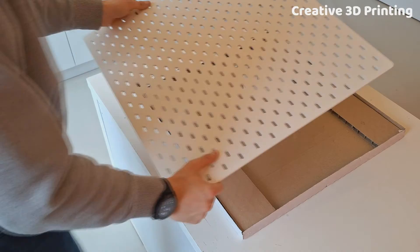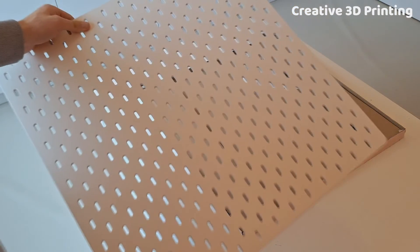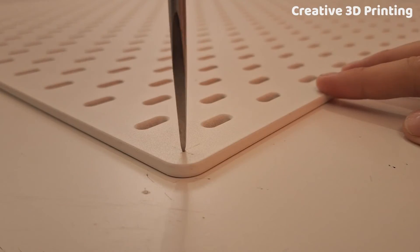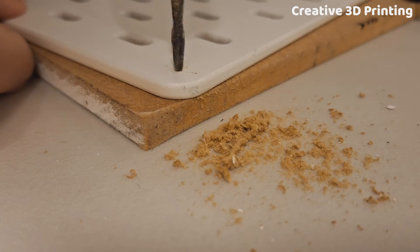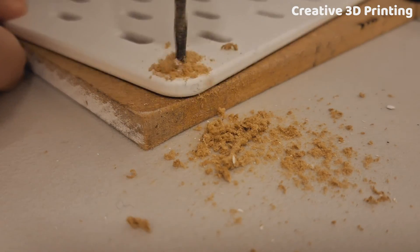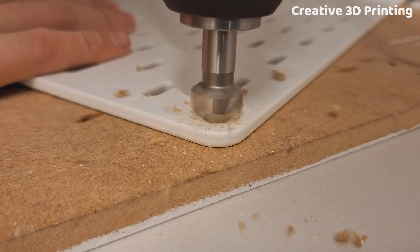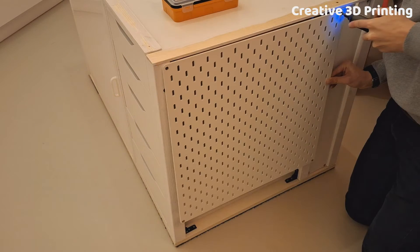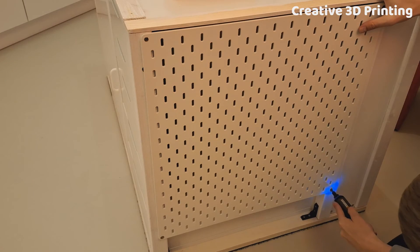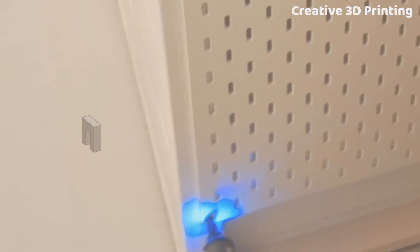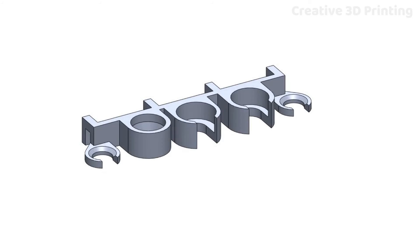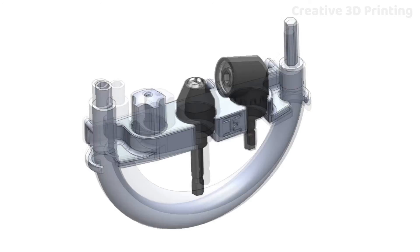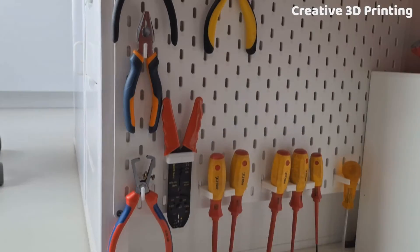I mounted a pegboard to the side of my enclosure. Then I drew several hooks and holders for my tools and was able to print and hang them.